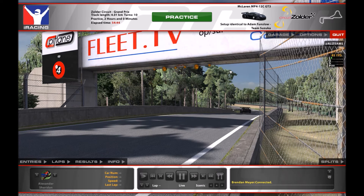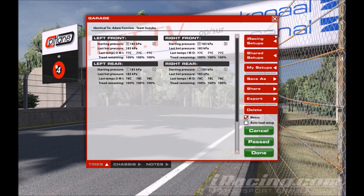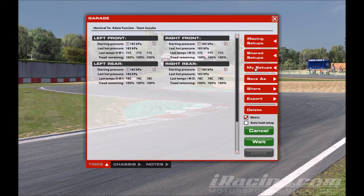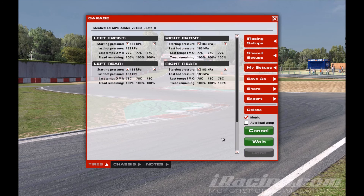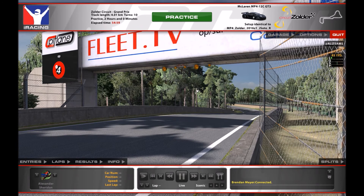Now we're in the practice session. To load up our setup, just go to Garage, then My Setups, and we can see that's the setup we've just downloaded — the Zolda one. Click on that, then Open. It's passed inspection, and then all we do is click Done, and now we can practice.